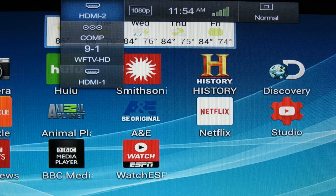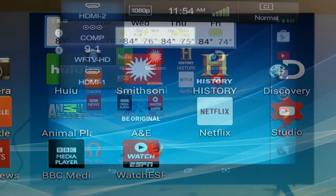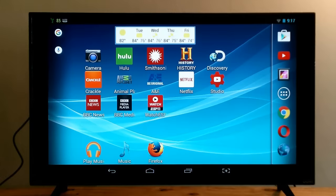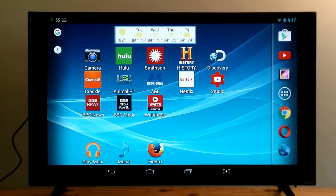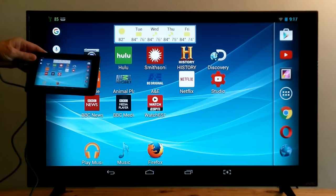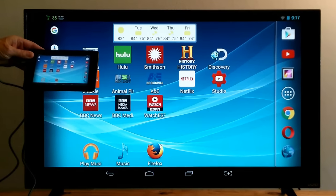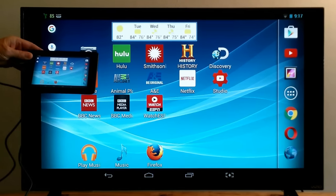Once I've done that, as you can see, it does display the same Android home page that's on my tablet.